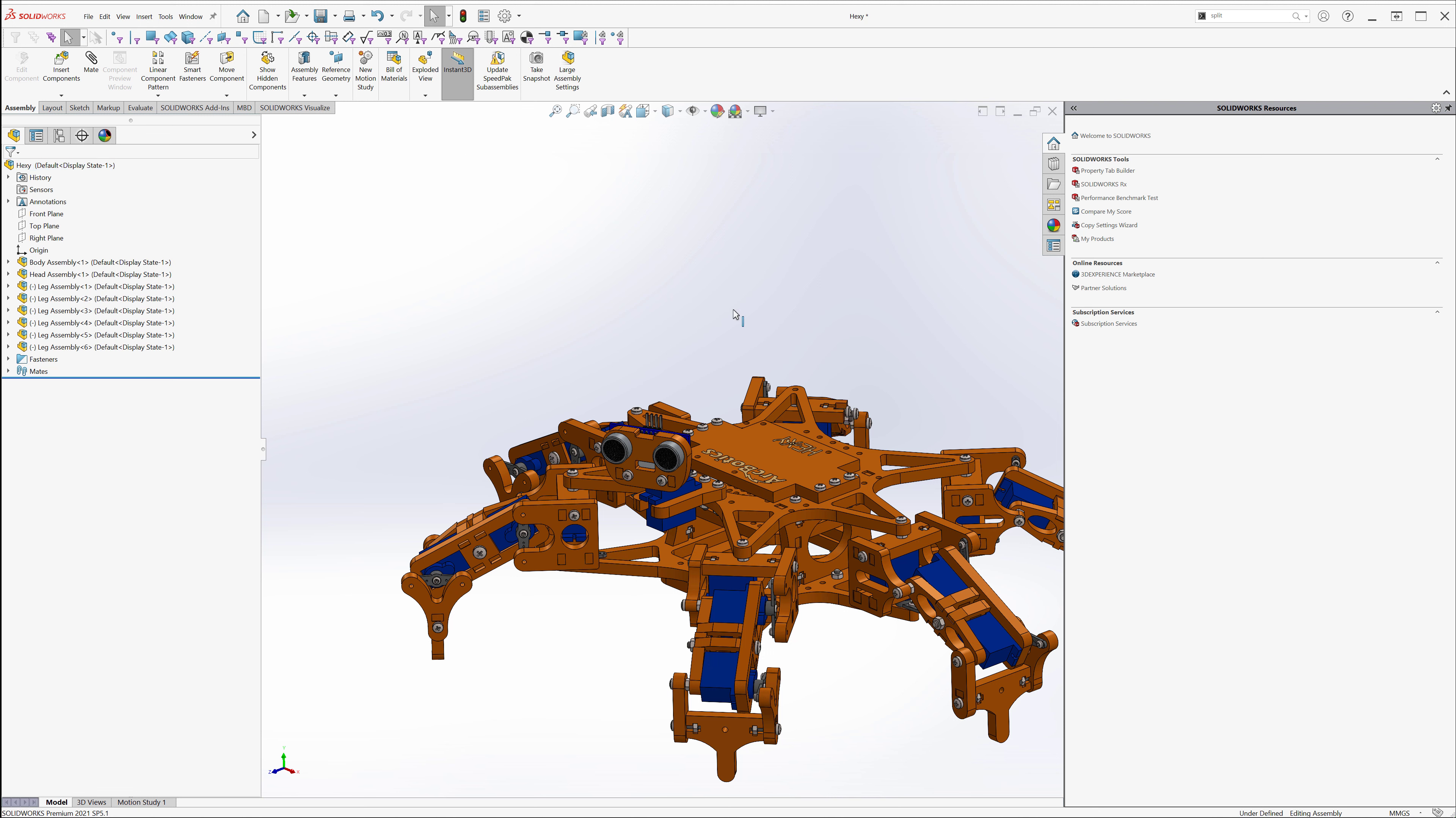All right, there's my five rapid fire things to know about SOLIDWORKS assemblies. I hope you enjoyed that. I hope you learned something new. This is Adam Hughes with GoEngineer. Thanks for watching.